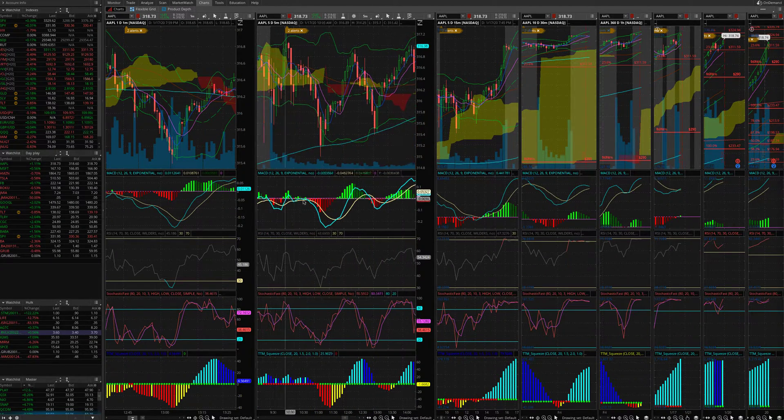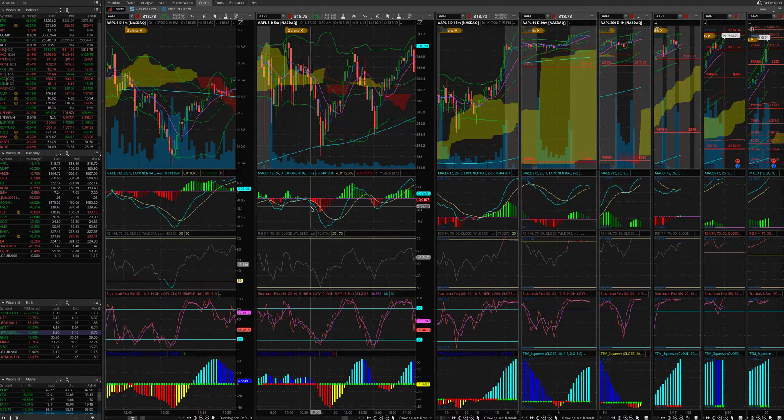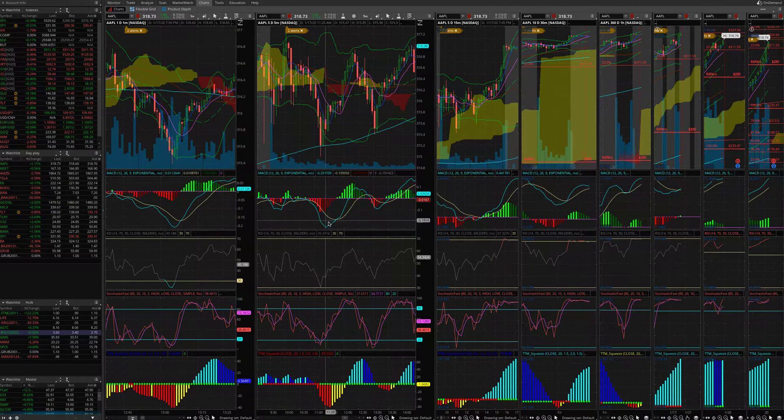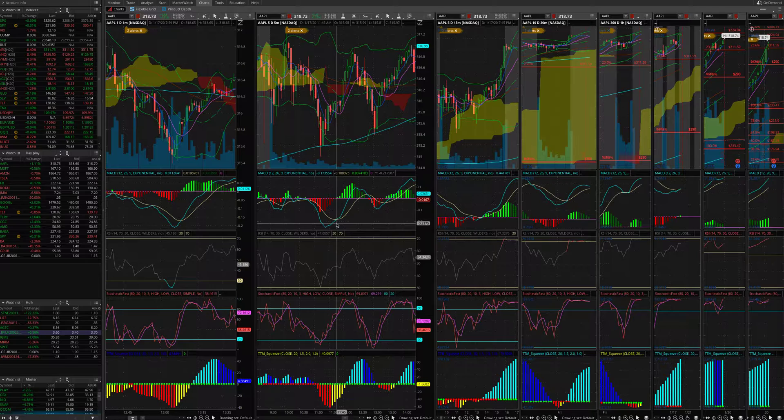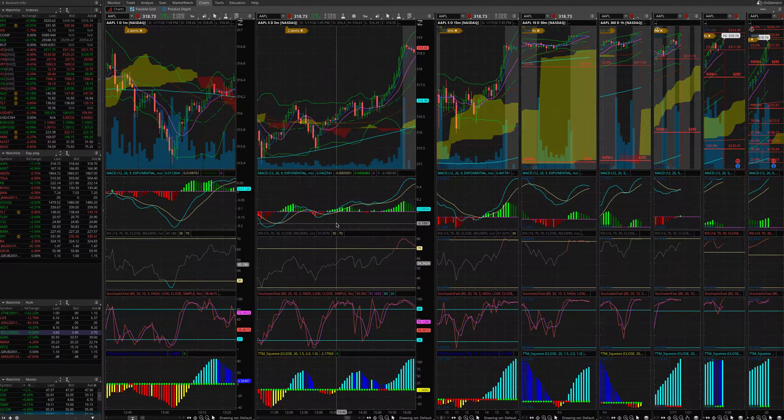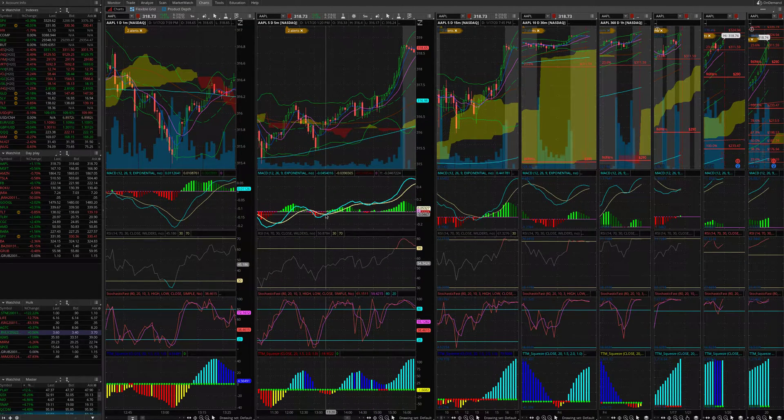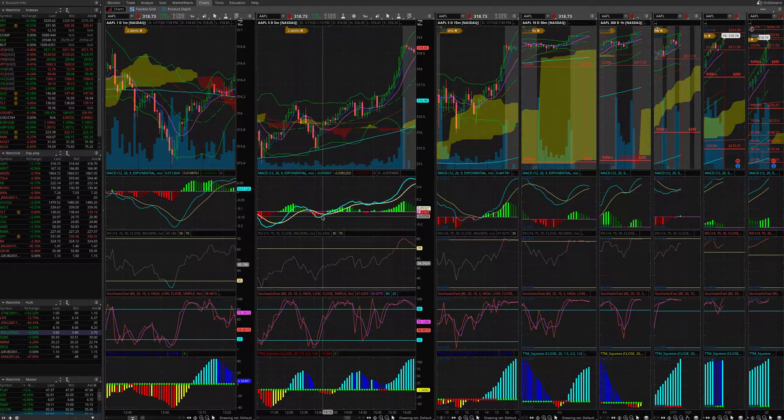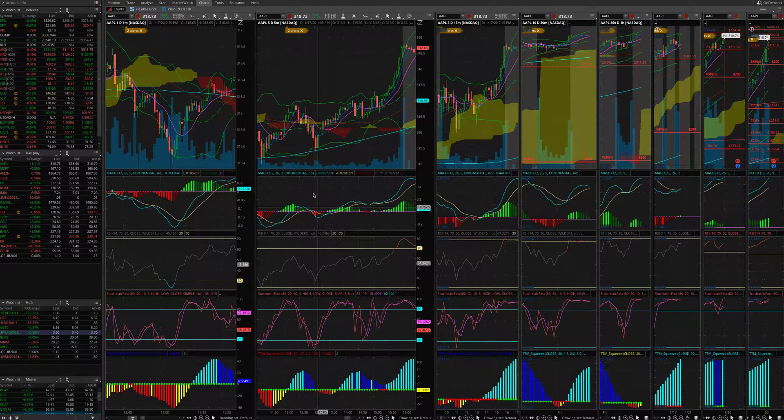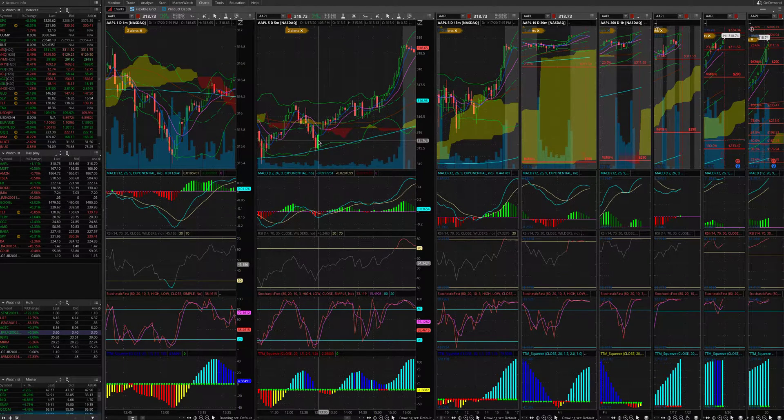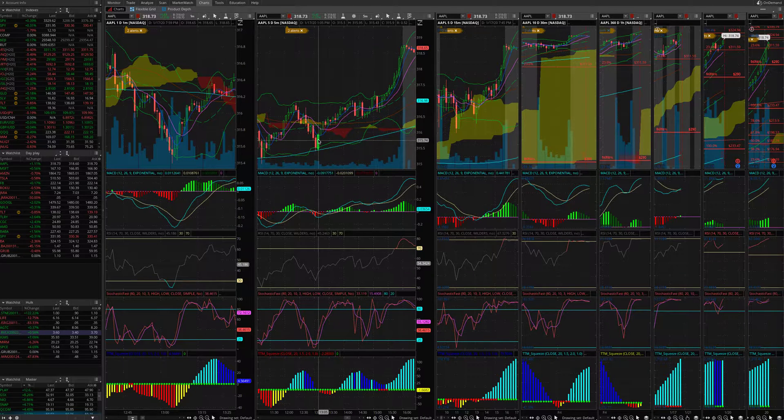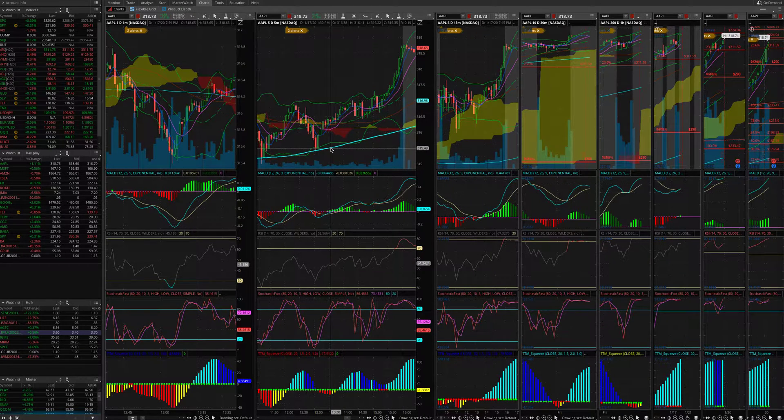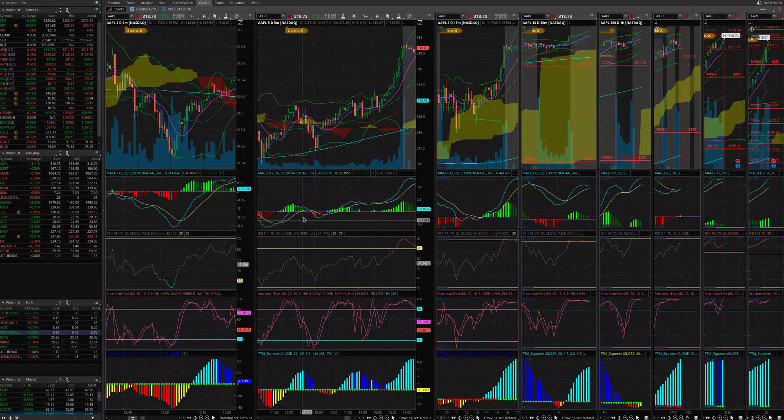There are many times the MACD on five minutes can golden cross or death cross, but if you look at the timeframe here, it gives you a signal that it's about to go. Especially, this candle is eating the previous candle.